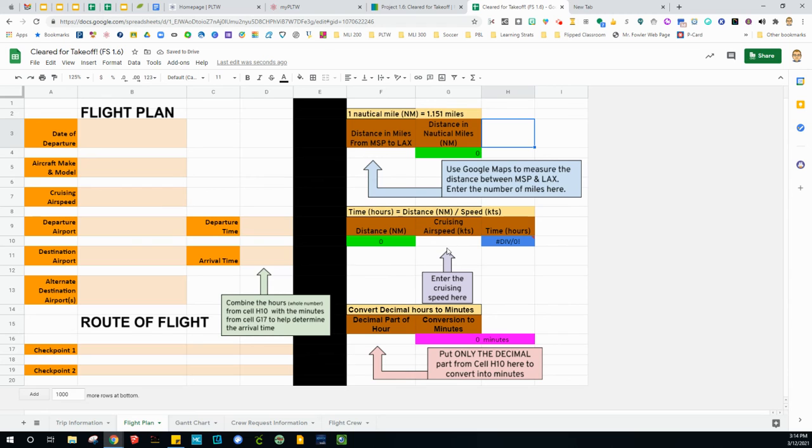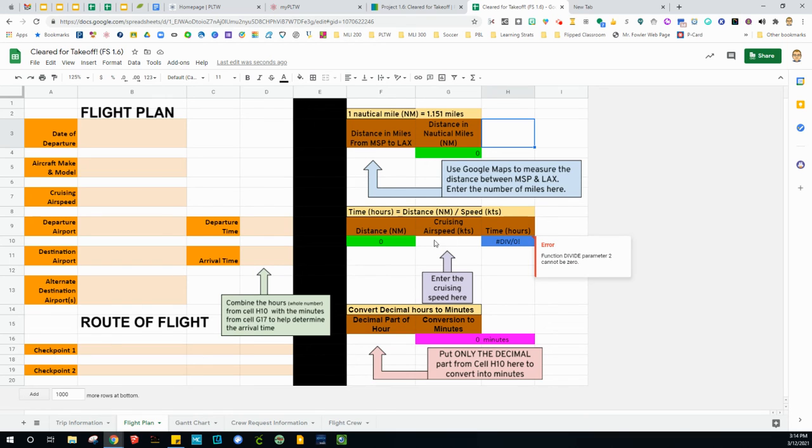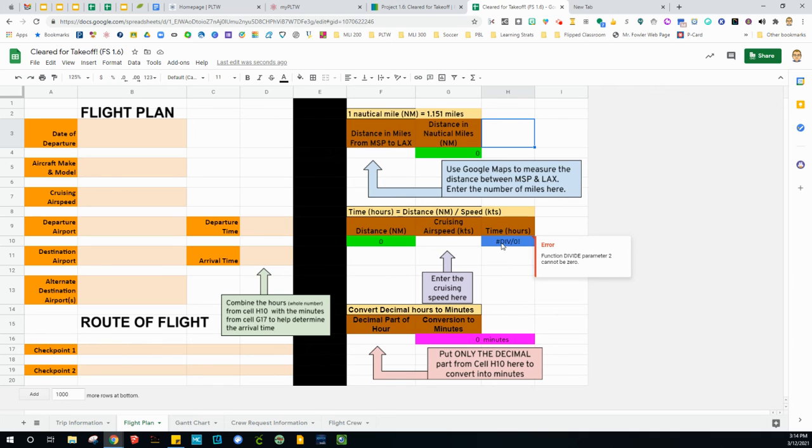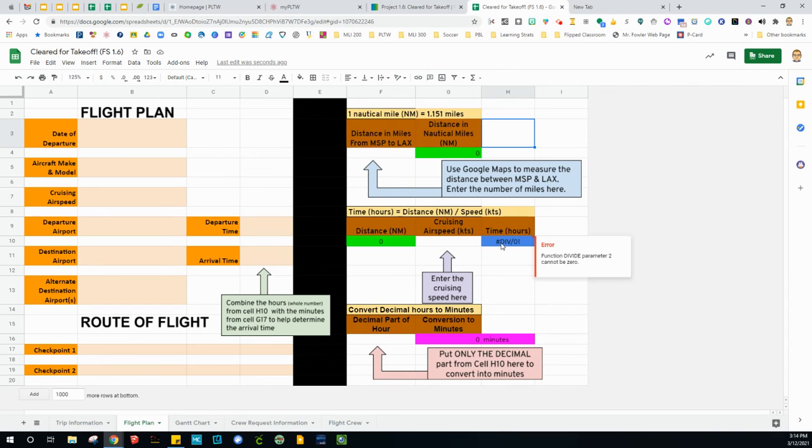What's your cruising airspeed? You'll find it here. No letters, just put the number and it will calculate it here, but you will get a time. The hours will give you a decimal, like four point something hours. Then down here, put only the decimal part from cell H10. So here's cell H10. Put just the decimal part here and it'll give us the number of minutes, the whole number right here.